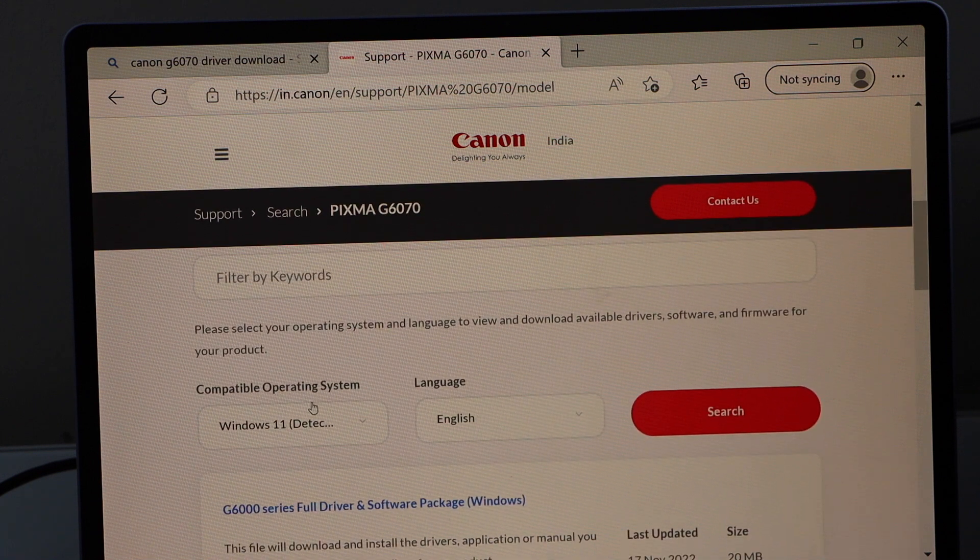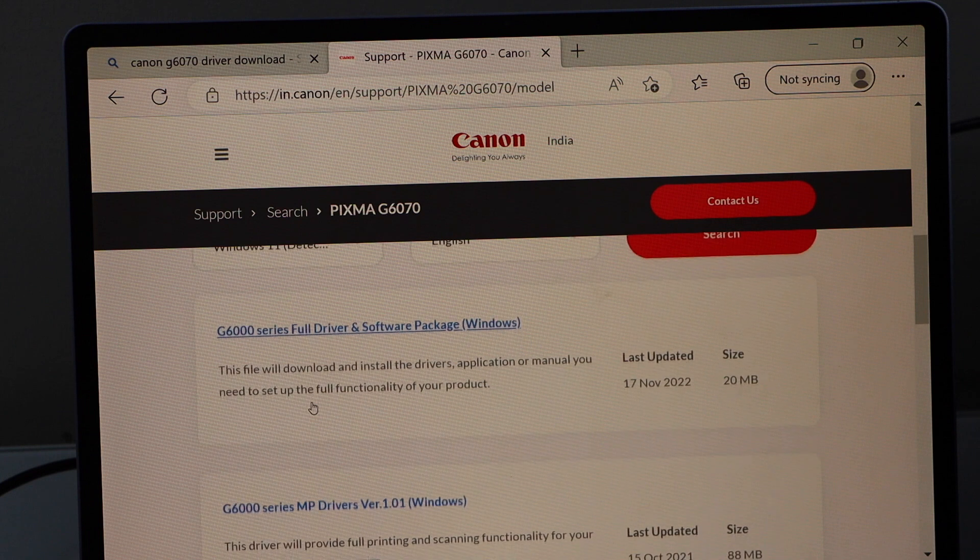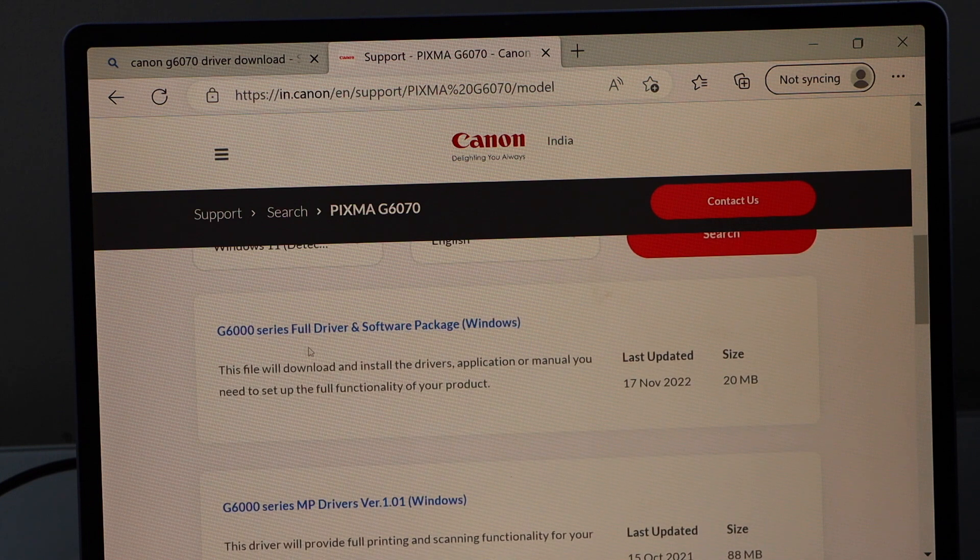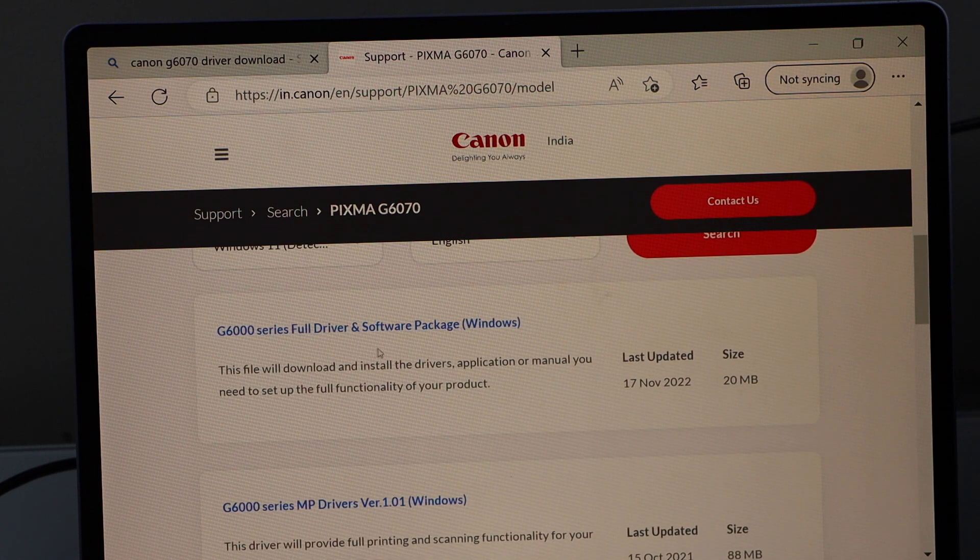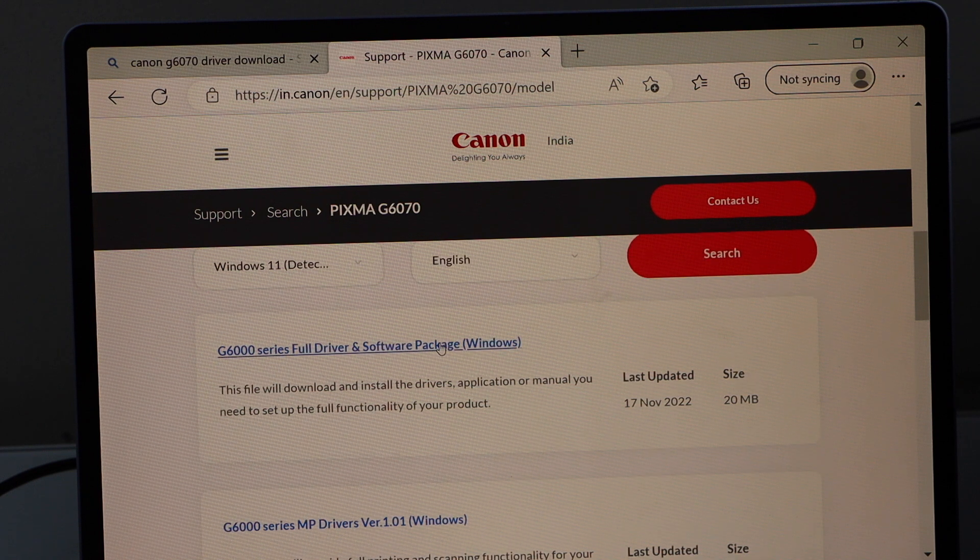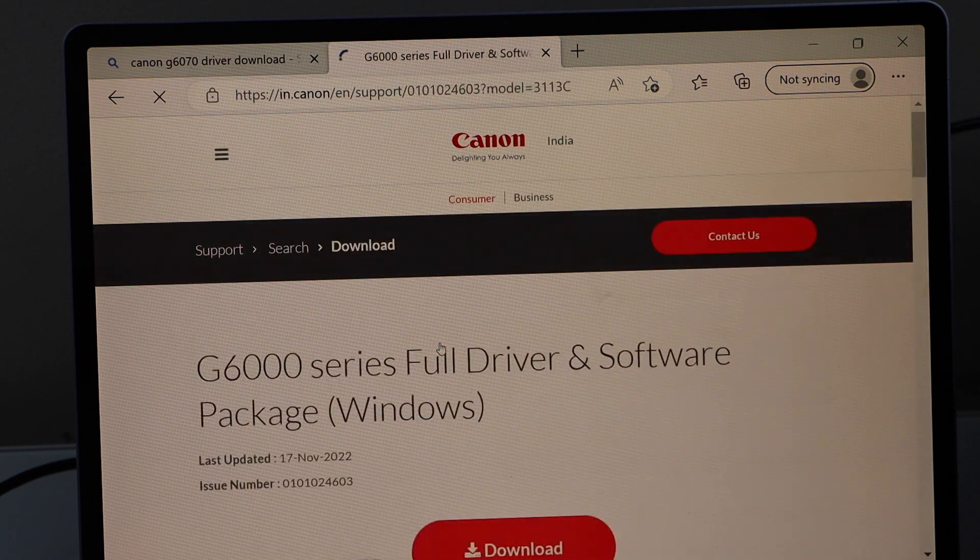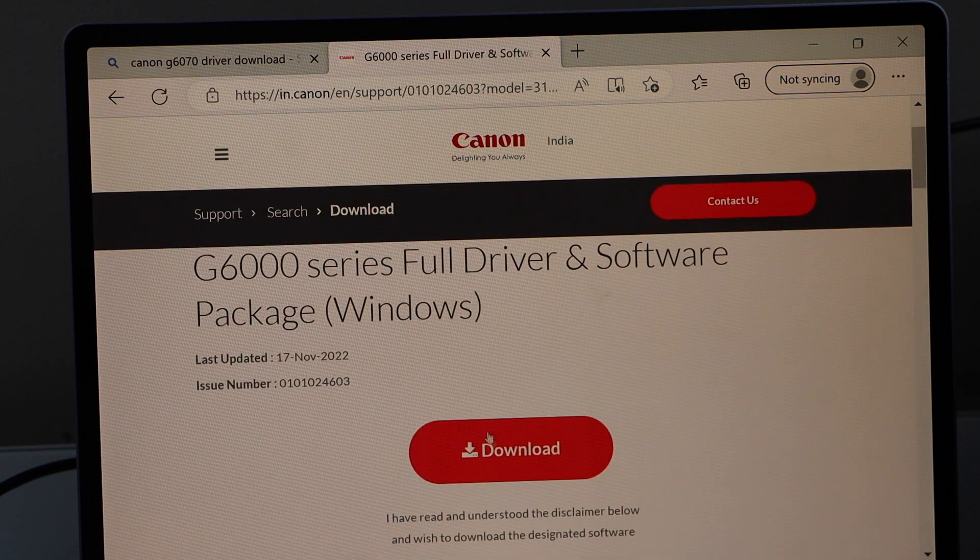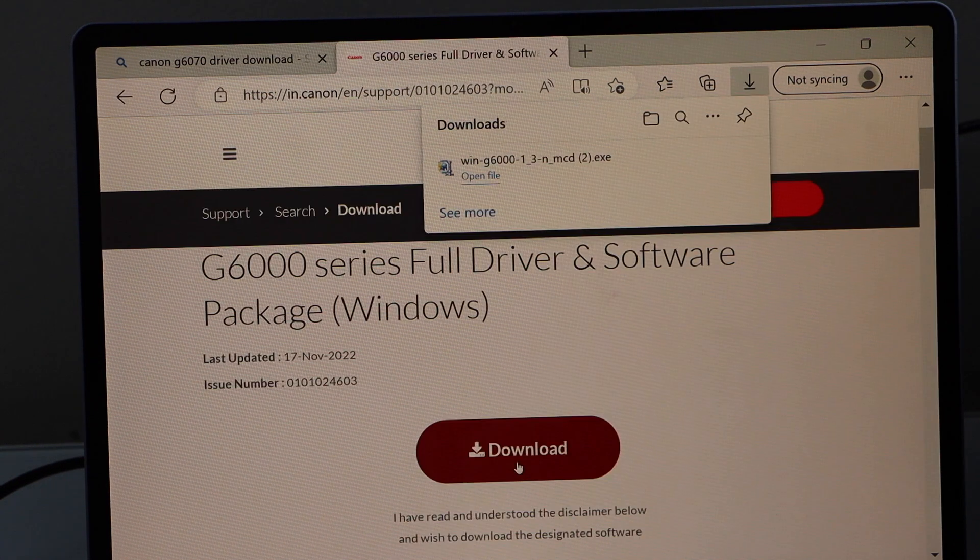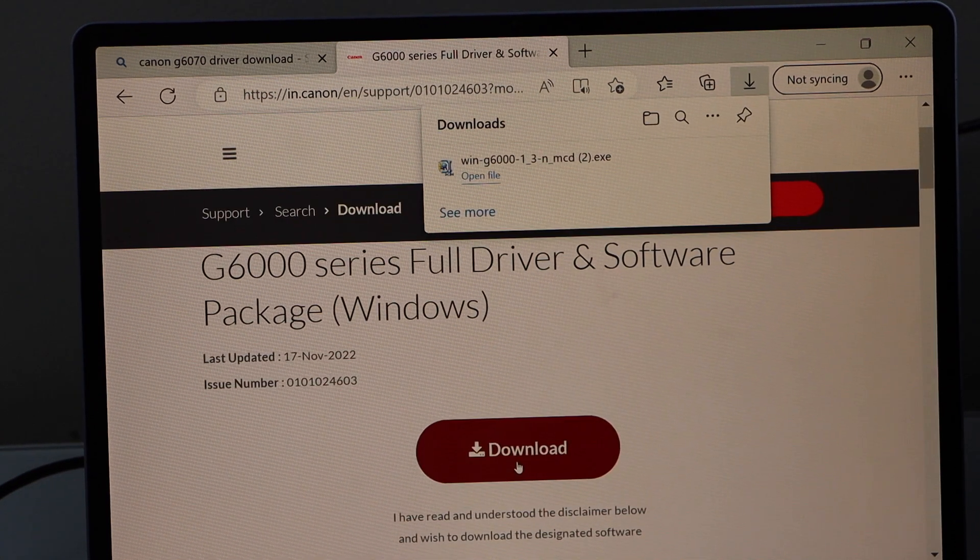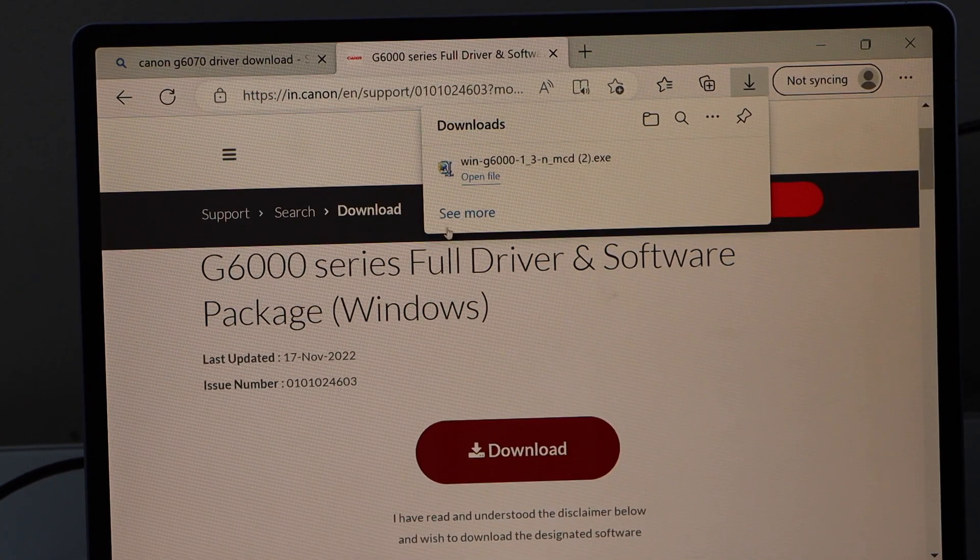You can select your operating system, and here we see the list of drivers. That is G6000 series full driver and software package. Click on it, click on download, and finish the download and setup.